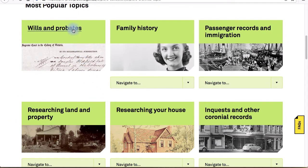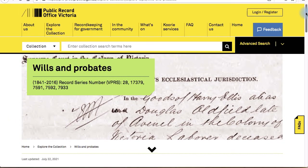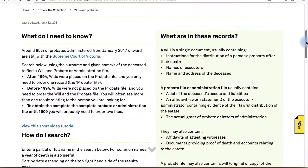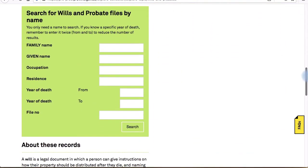There are topic search guides for the most popular subjects like family history and maps and plans, with lots of information about the records we hold and how to search them. Many of the pages, such as wills and probates, have a search form on the page so you can search within just those records.